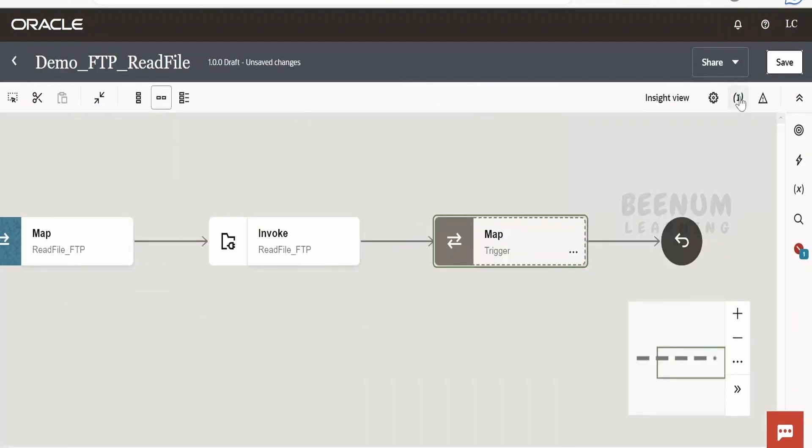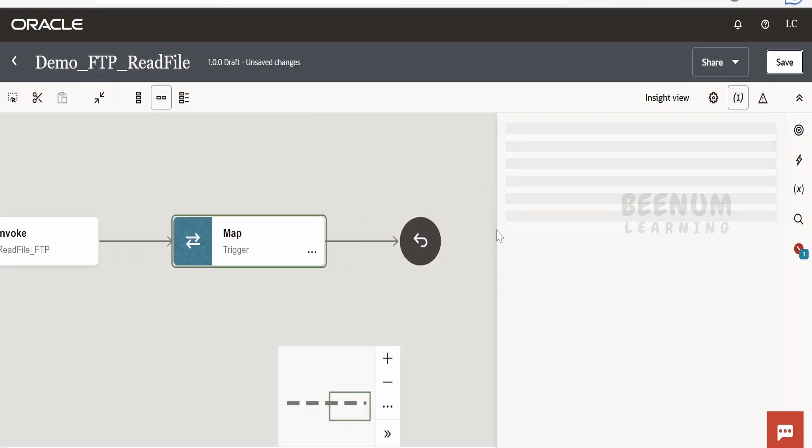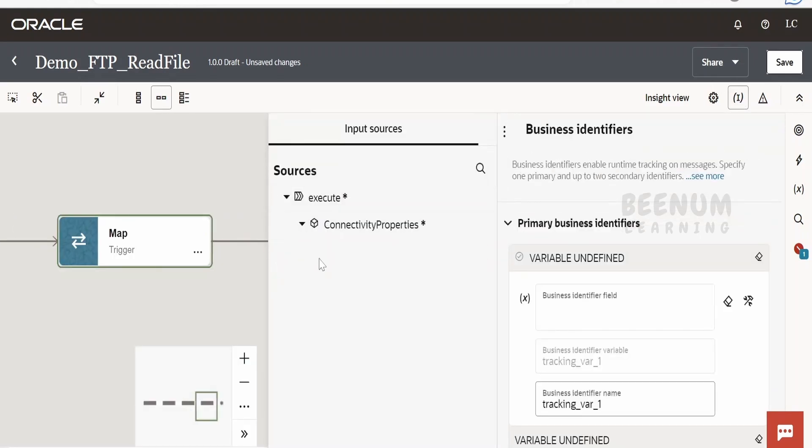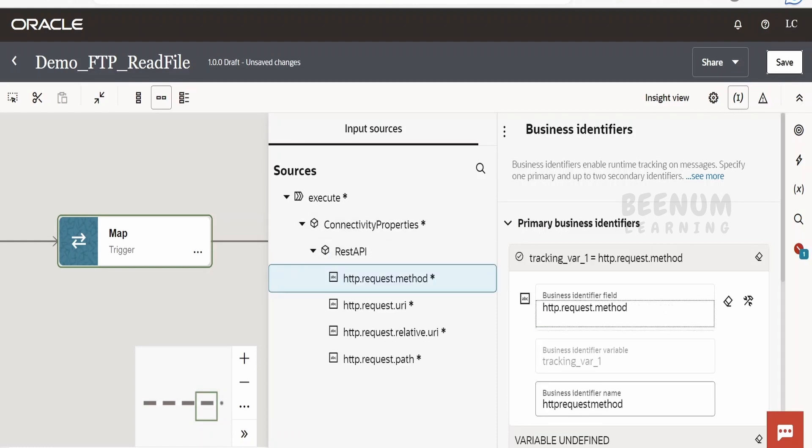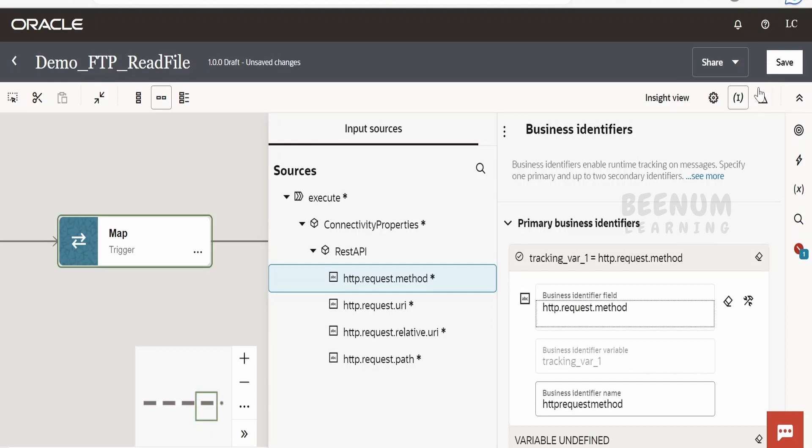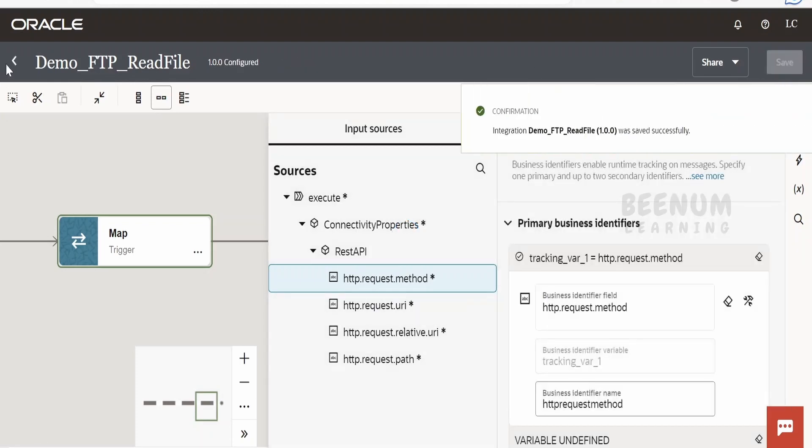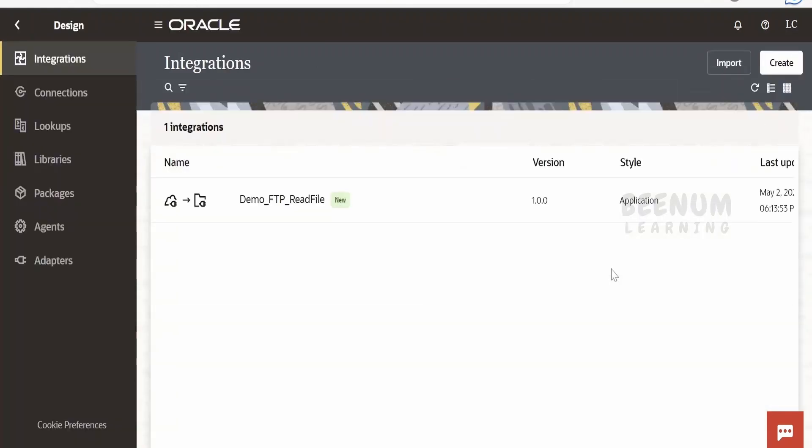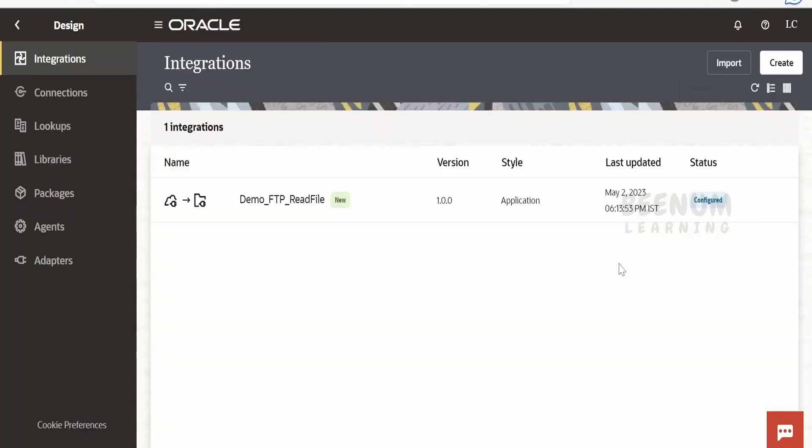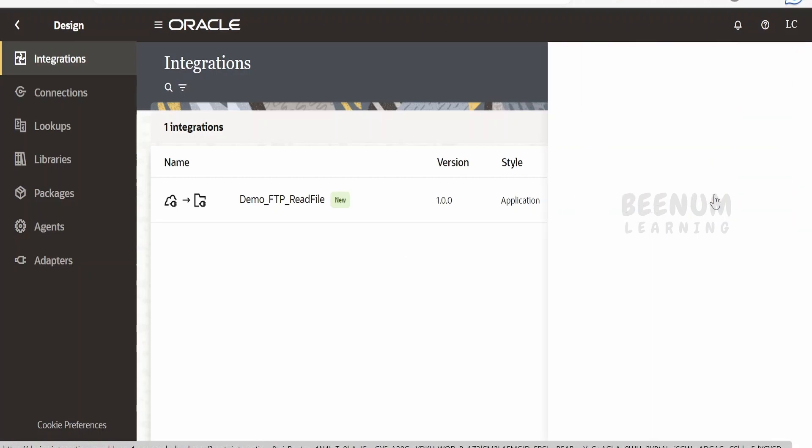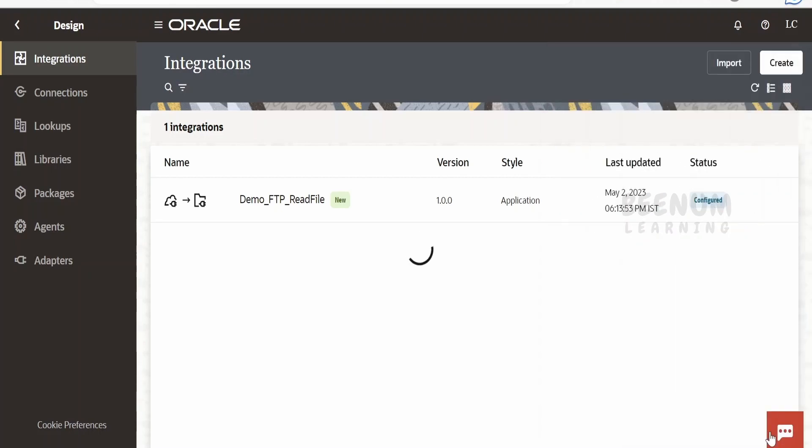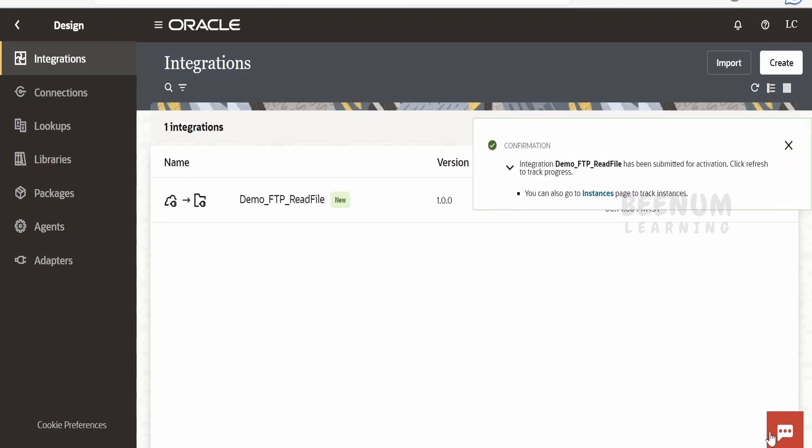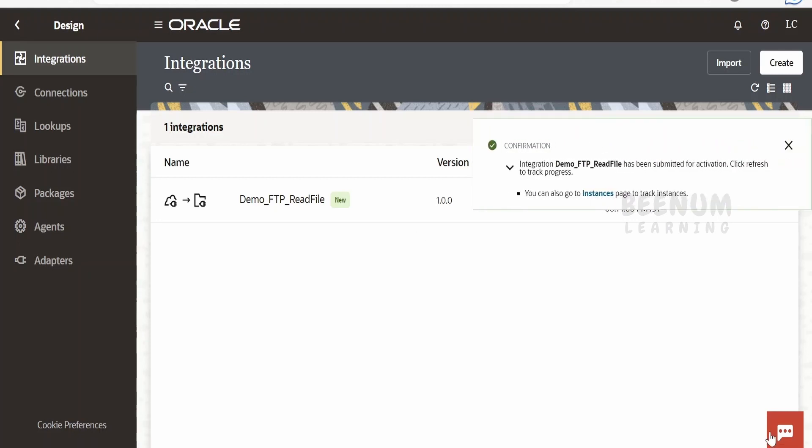We will add the business identifier and activate our integration. Let me add some business identifier from the REST API connectivity properties - I'll add Method. Click Save. Go back. Before activating this integration, make sure you have that sample.csv file placed in the respective folder with the details you provided in the mapper, like the file name and path. I have already placed the file in the folder specified. Let me refresh and check the status.